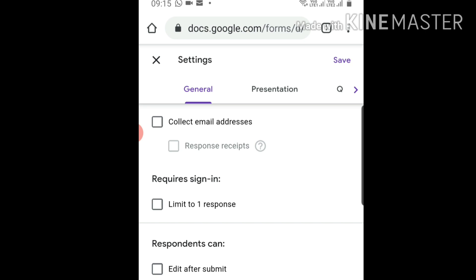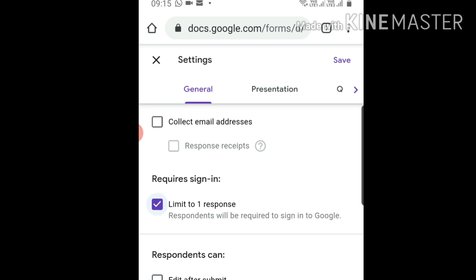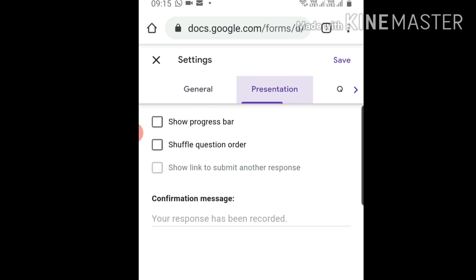Next is 'Respondents can edit after submit'. Since this is a test, they should not edit, so don't click. For presentation: progress bar yes, shuffle question order yes, show link to submit another response no, because we're limiting them to one response.